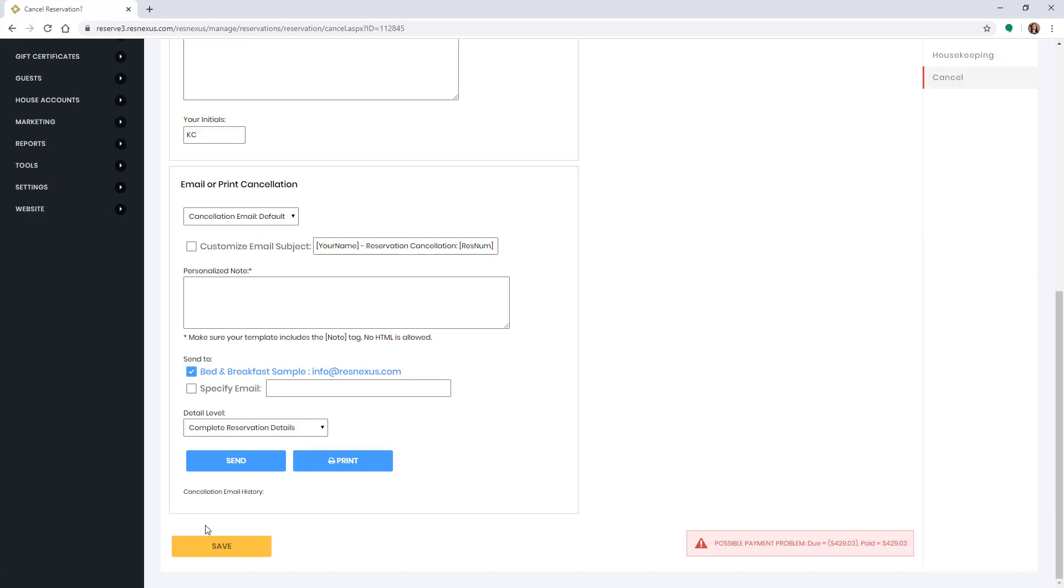If there is a deposit on the reservation, it will give you a warning at the bottom of this page. If you would like to charge a cancellation fee that will be subtracted from the voucher, you will want to go and add that retail item at this point.